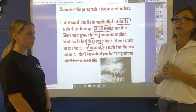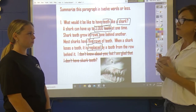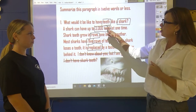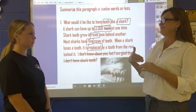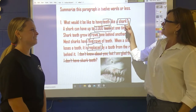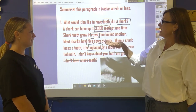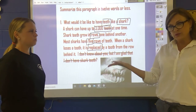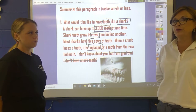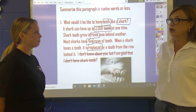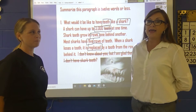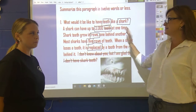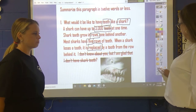Taking those words and mixing them together, your summary might read something like: 'Sharks have 3,000 teeth that grow in rows — five rows — and when one is lost it is replaced.' So those are the key ideas about this passage: sharks have 3,000 teeth that grow in rows, and when lost they're replaced.